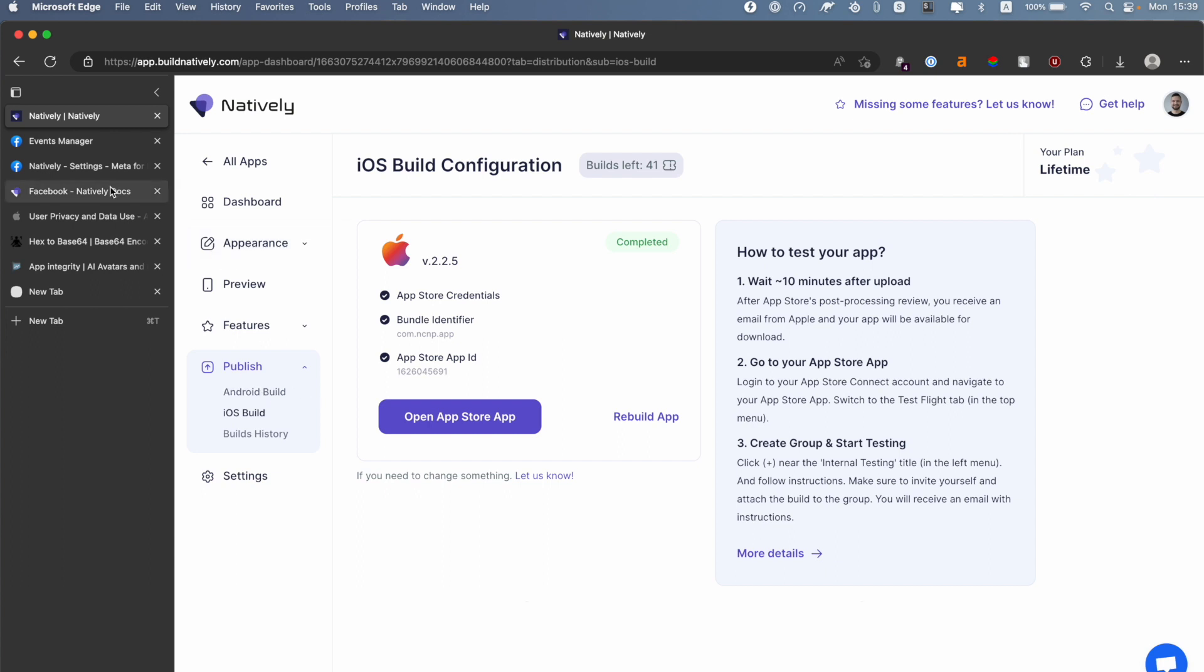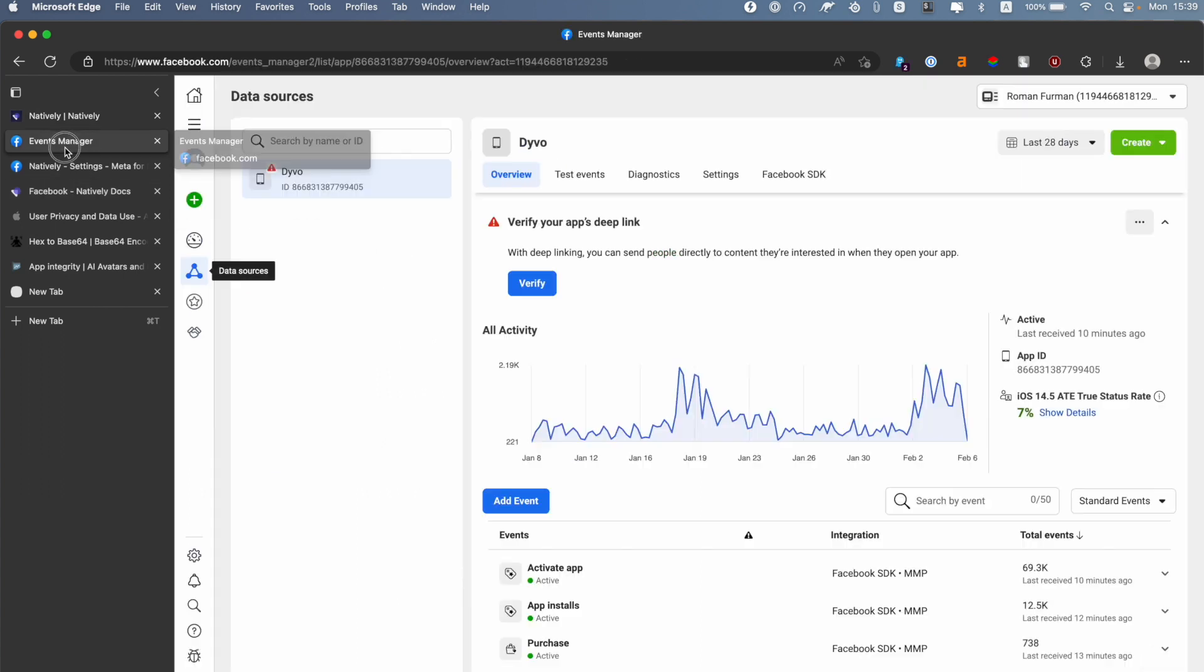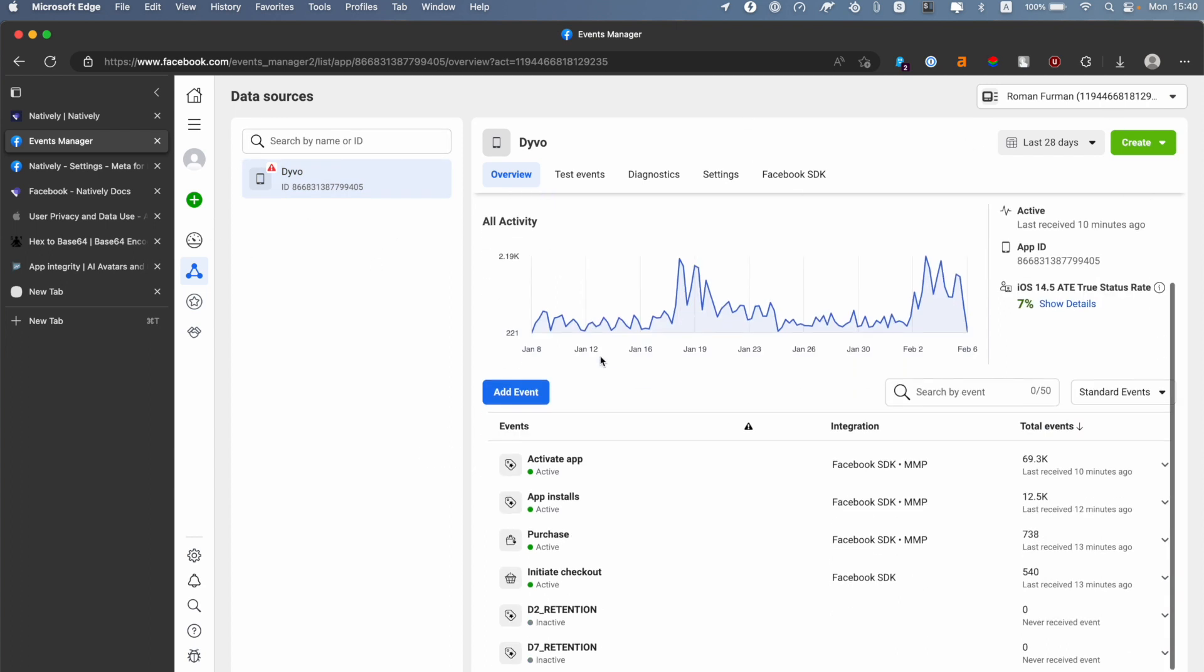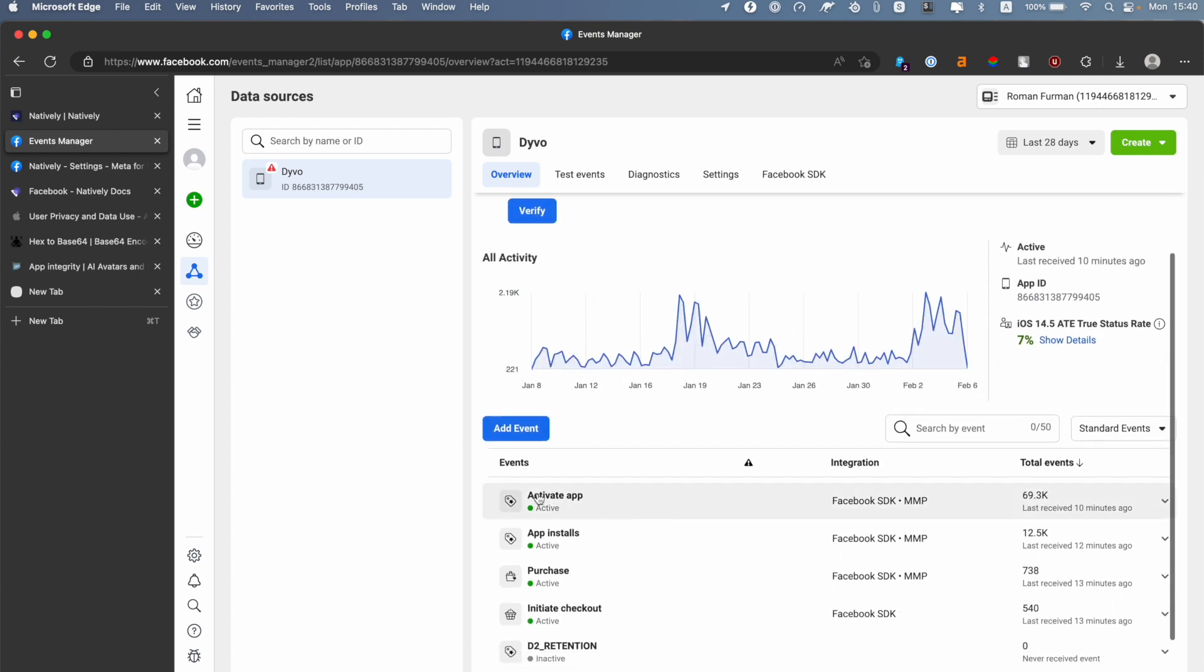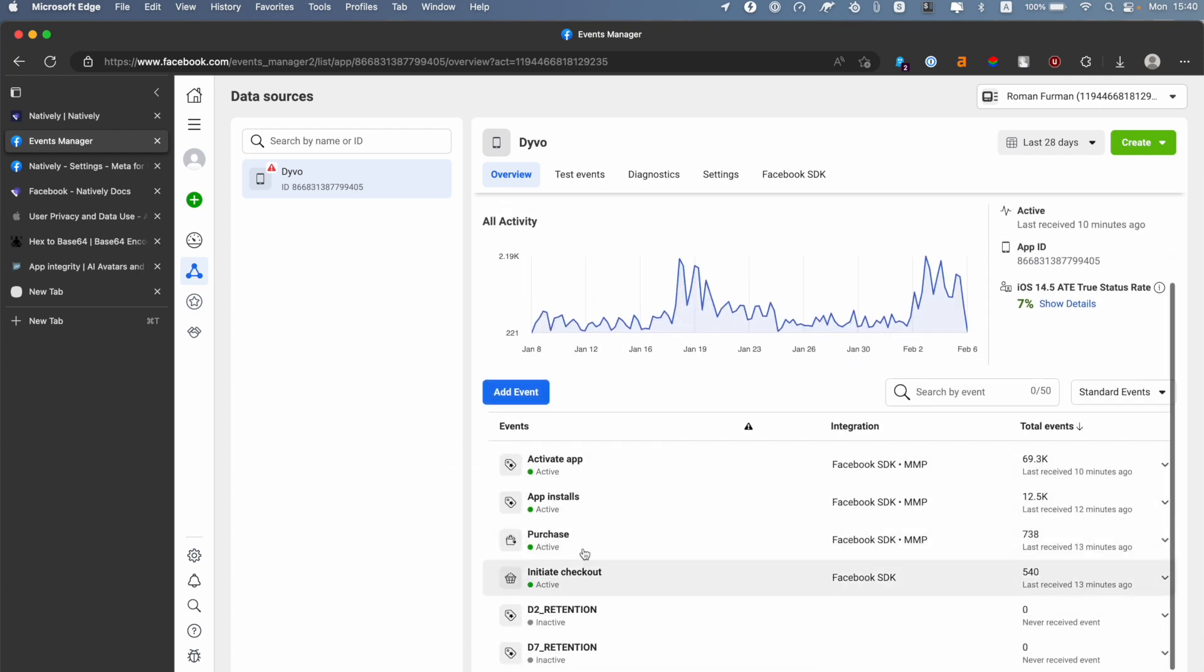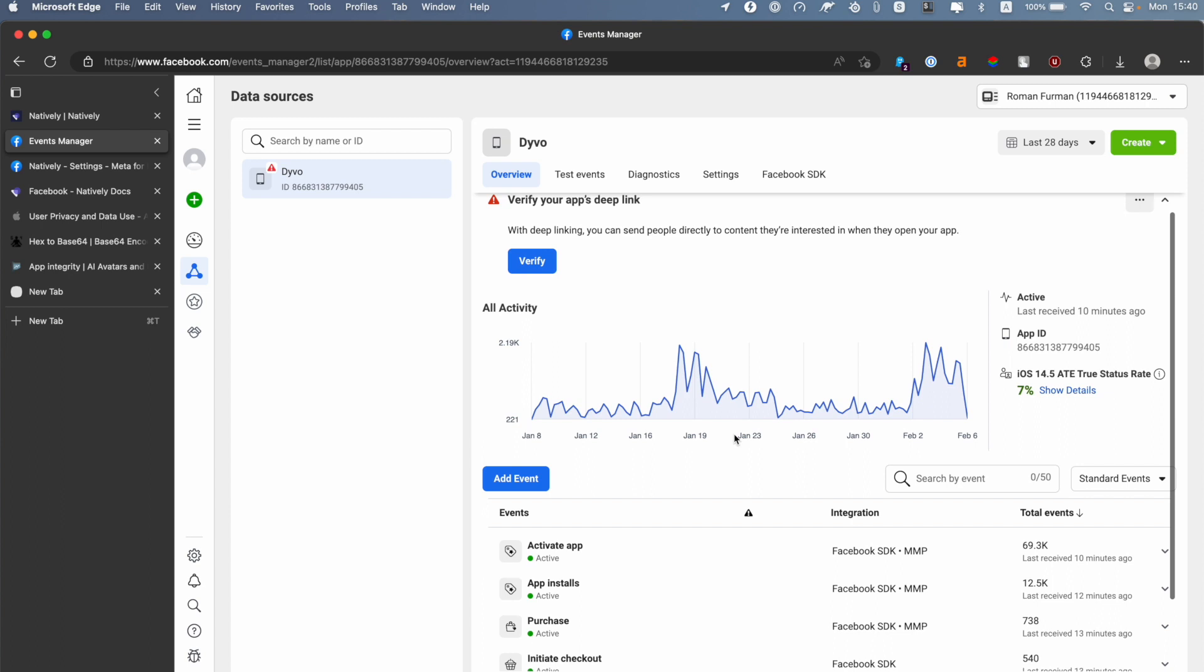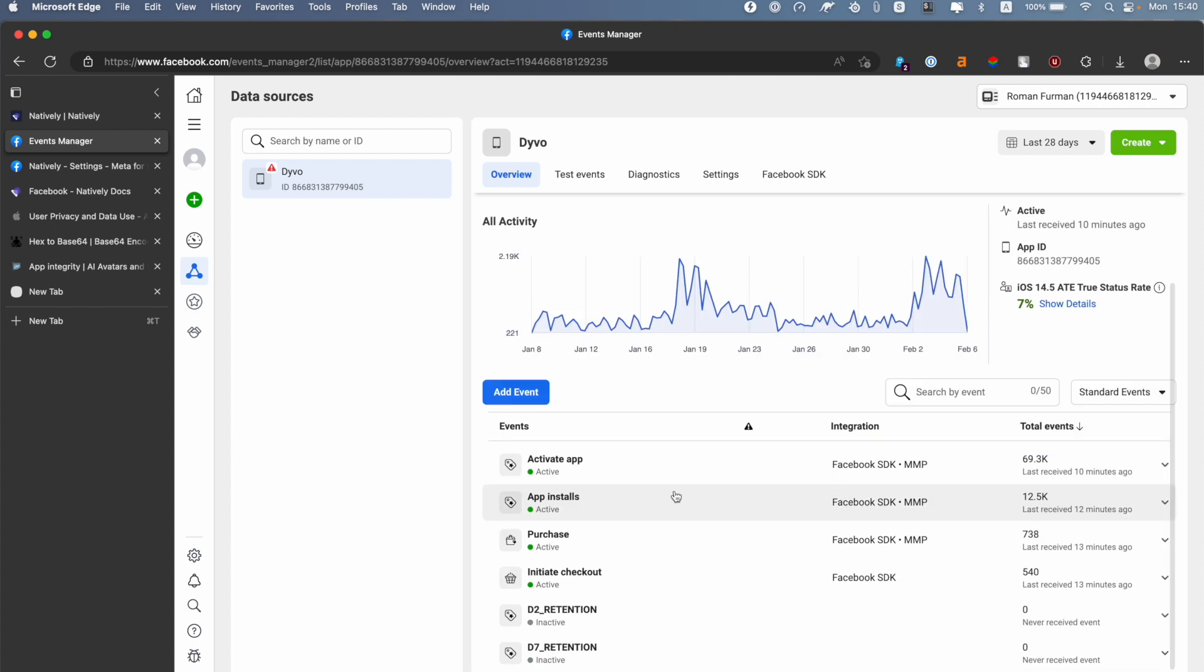At that point, to make sure that everything is set up correctly, you need to go to the Facebook Events Manager. In the Events Manager, you will need to switch to your application and you will see something like this. On that screen, you will see test events - it will be something like Activation App, App Installs, and it will say one. So it means your event is coming to Facebook and everything works correctly. But one important thing here: after you have installed your application, Facebook says it's up to 20 minutes at best to get